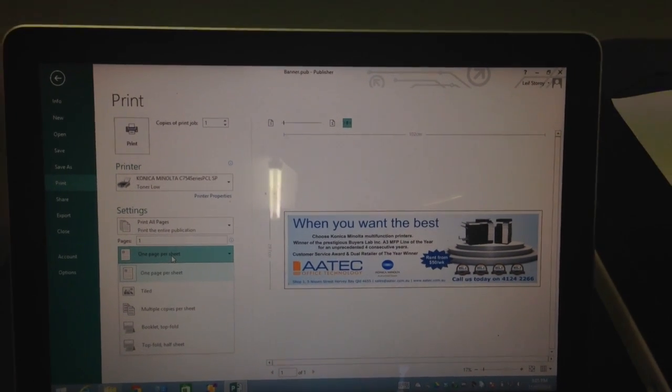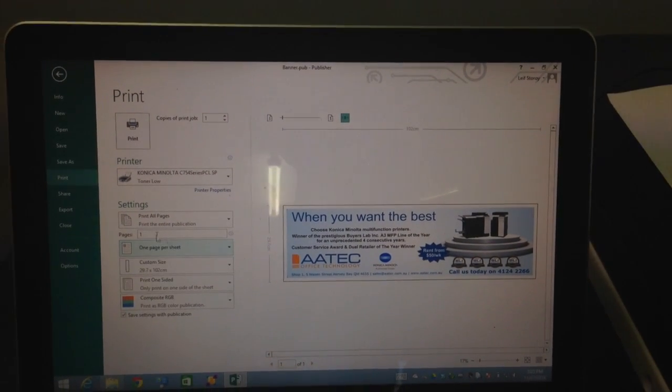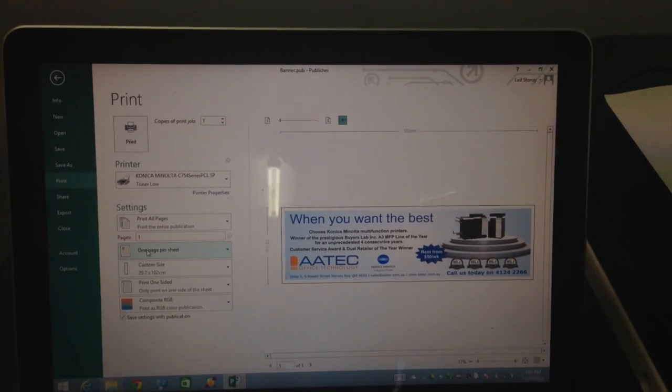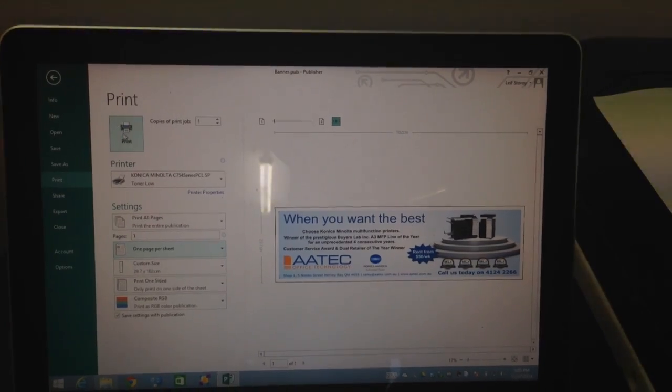make sure that you've got this setting here where it says one page per sheet. Sometimes that would be set as tiled. But select one page per sheet. Then we'll hit print.